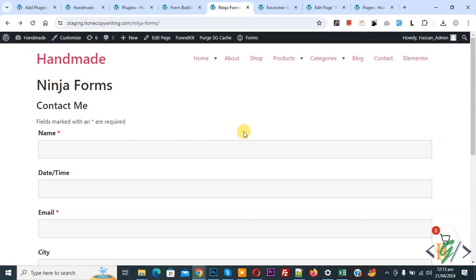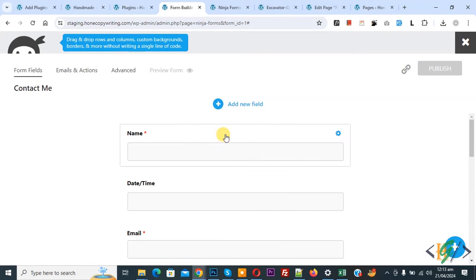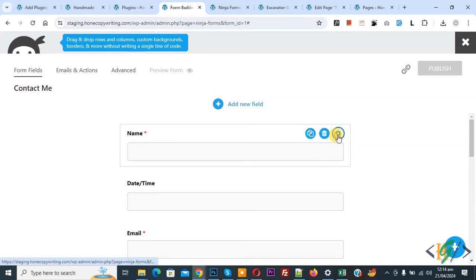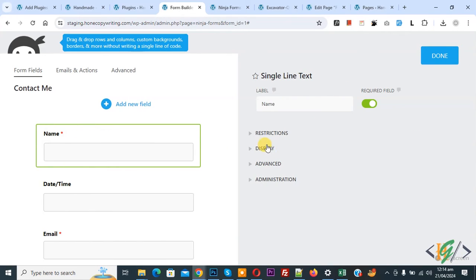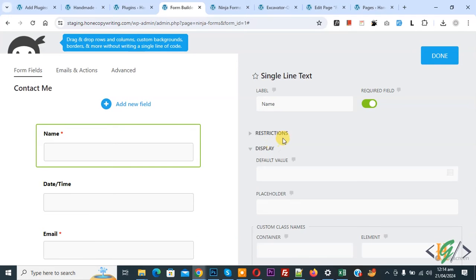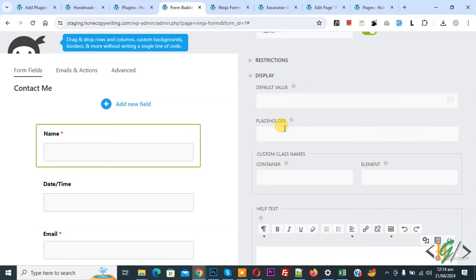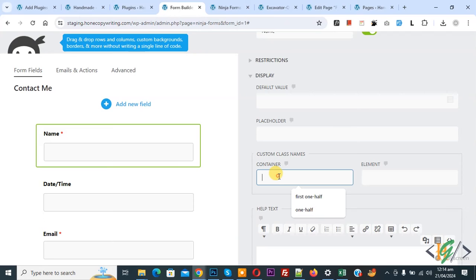Now go to form builder. This is our field. You see the name field and then the setting icon. Click on it and then you see display. Click on it and in display you see custom class name container.